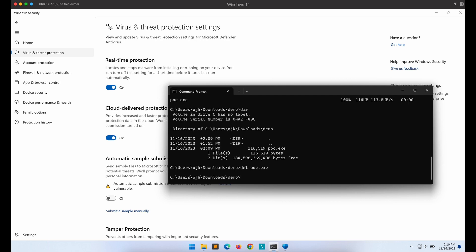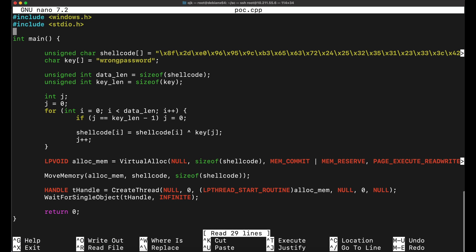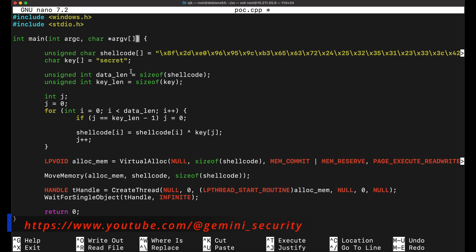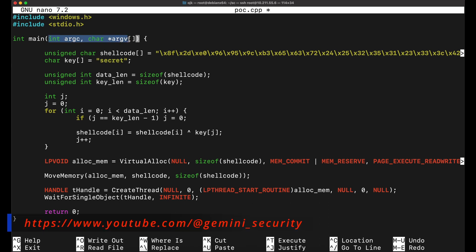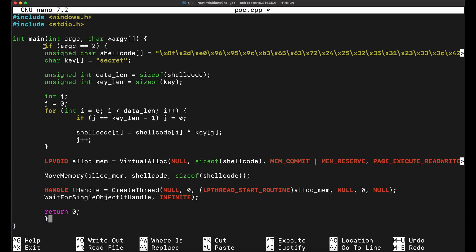Let's try to bypass that. The easiest and simplest method is to add some conditions so that the sandbox will be unable to execute our payload. One way we can do this is to implement arguments into our program — we will add an if condition to check if there are any arguments supplied during execution. If there are no arguments supplied, the program will not execute. If there are arguments supplied, the shellcode launcher will execute as normal. Do you think this simple method will work? Let's find out.